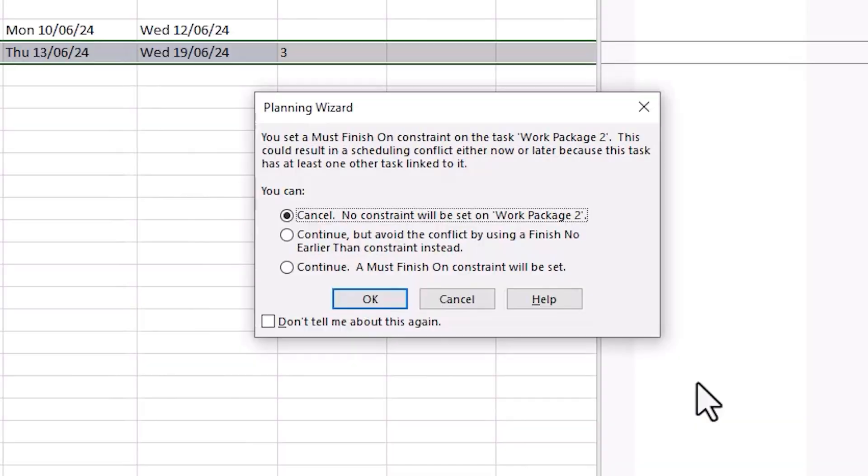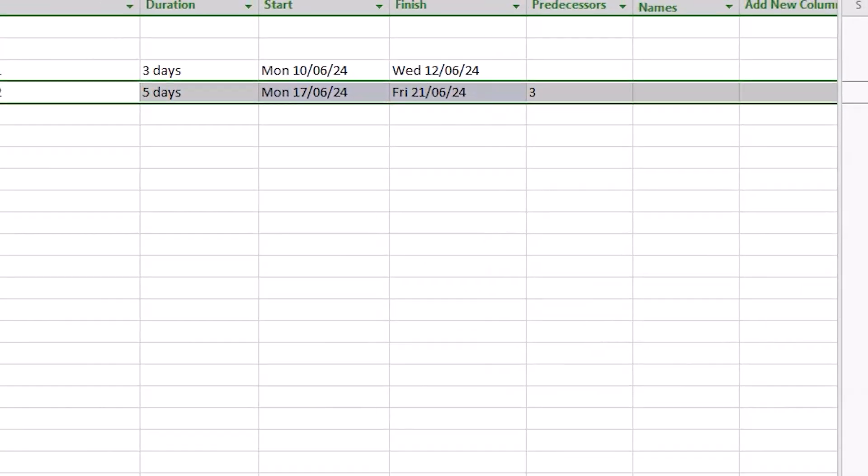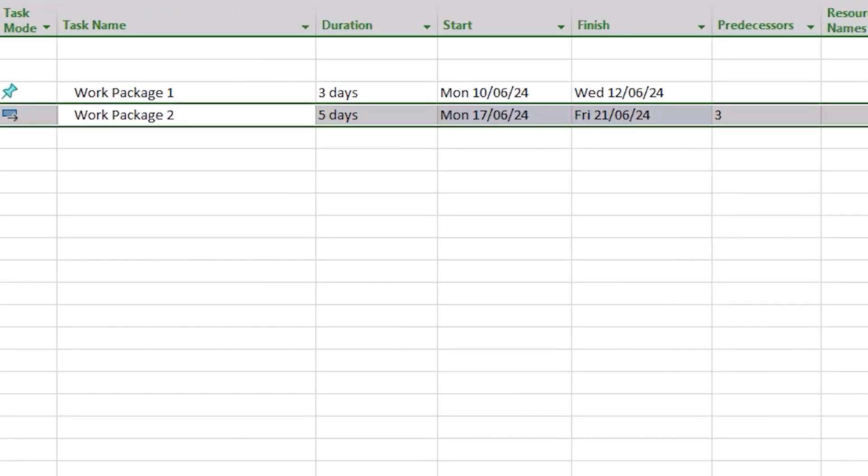Straight away the planning wizard, cool name, appears with a warning to tell us that because the task is linked to other tasks we could have scheduling conflicts either now or in the future. It gives us a chance to remove the constraint, to change it to another more flexible option, or to continue with the existing constraint. And that's the option I'm choosing. The task's dates are changed accordingly.